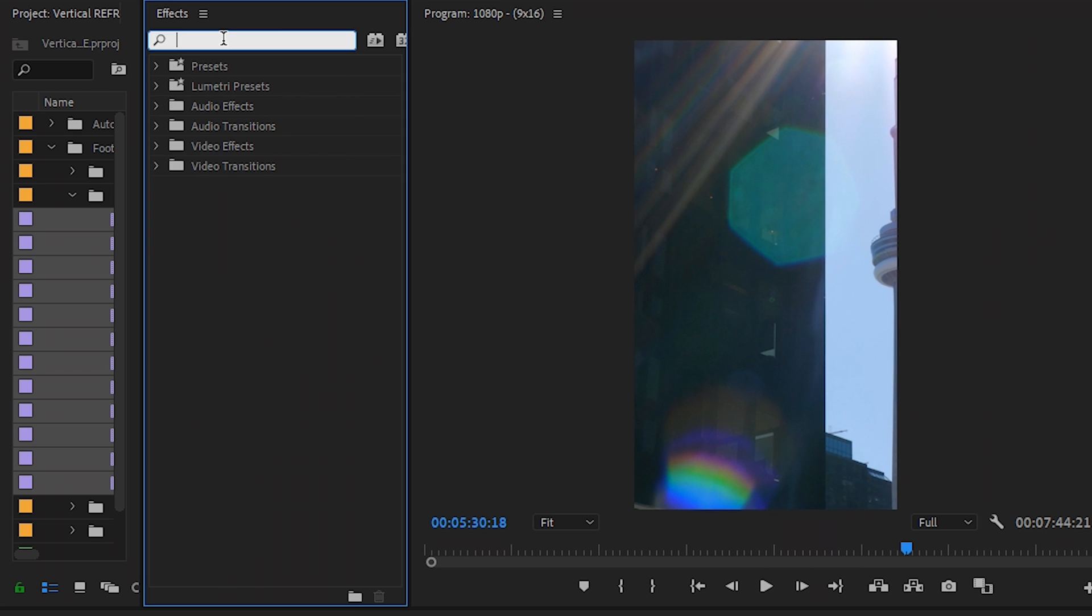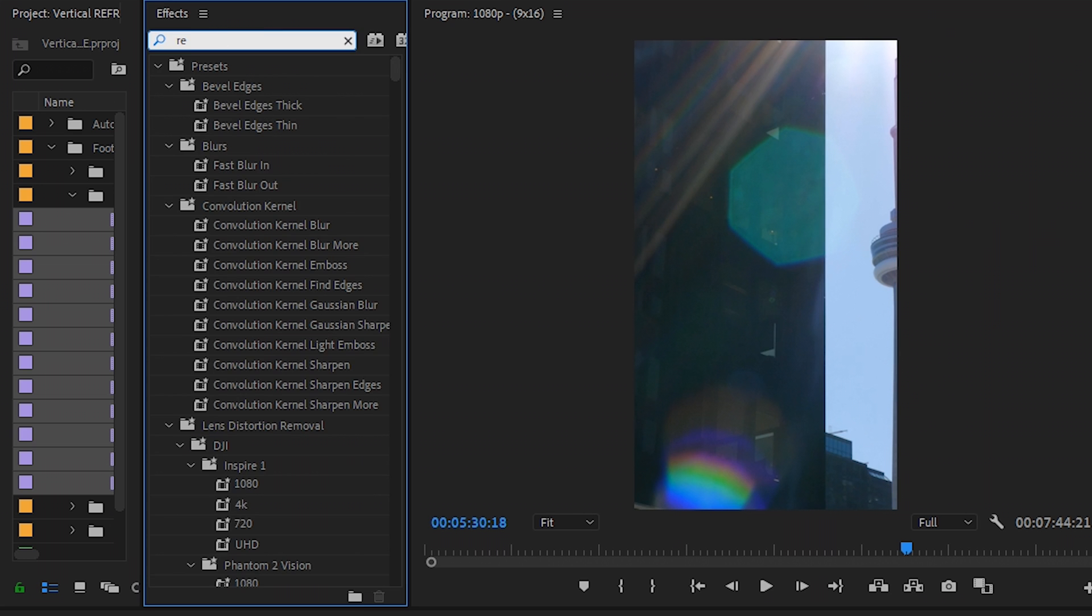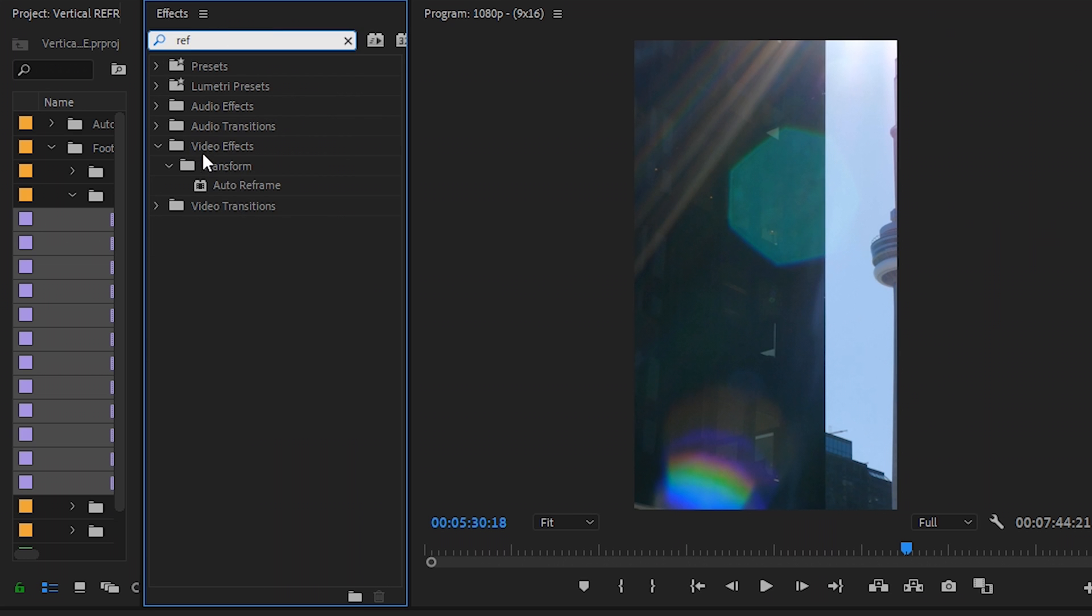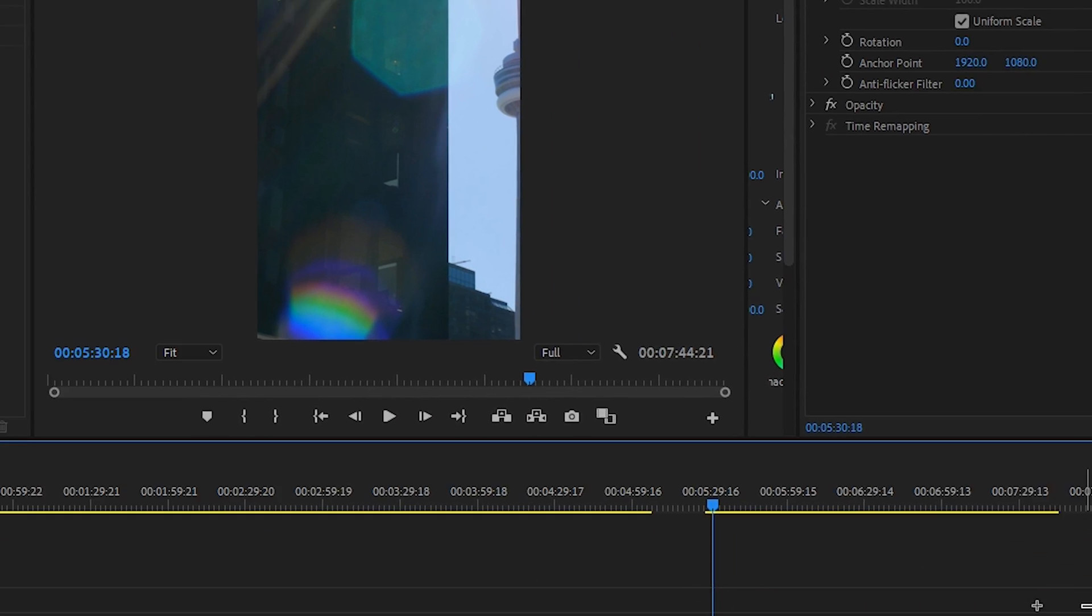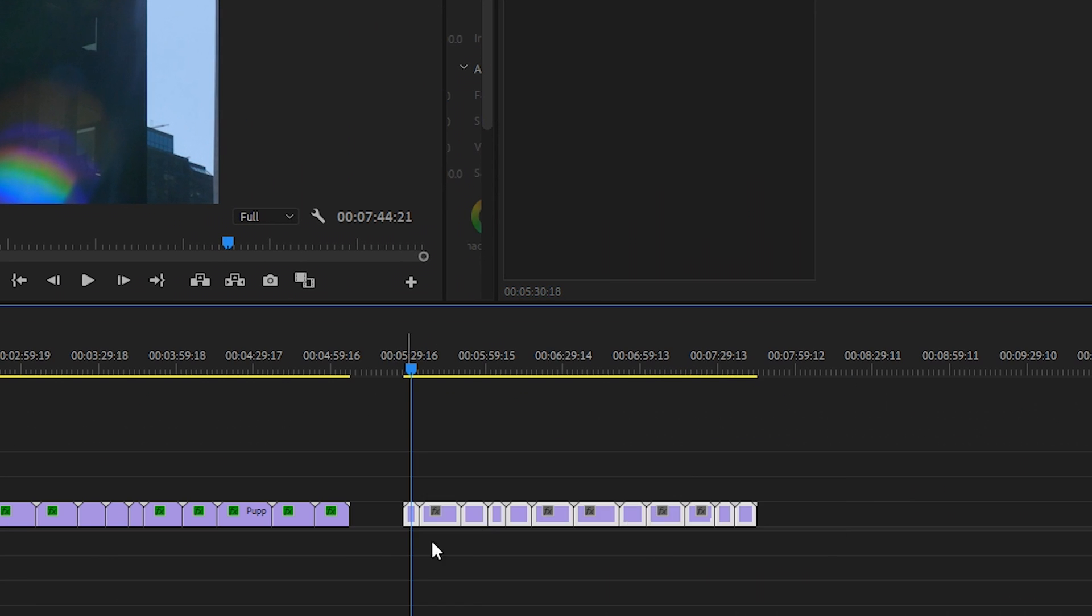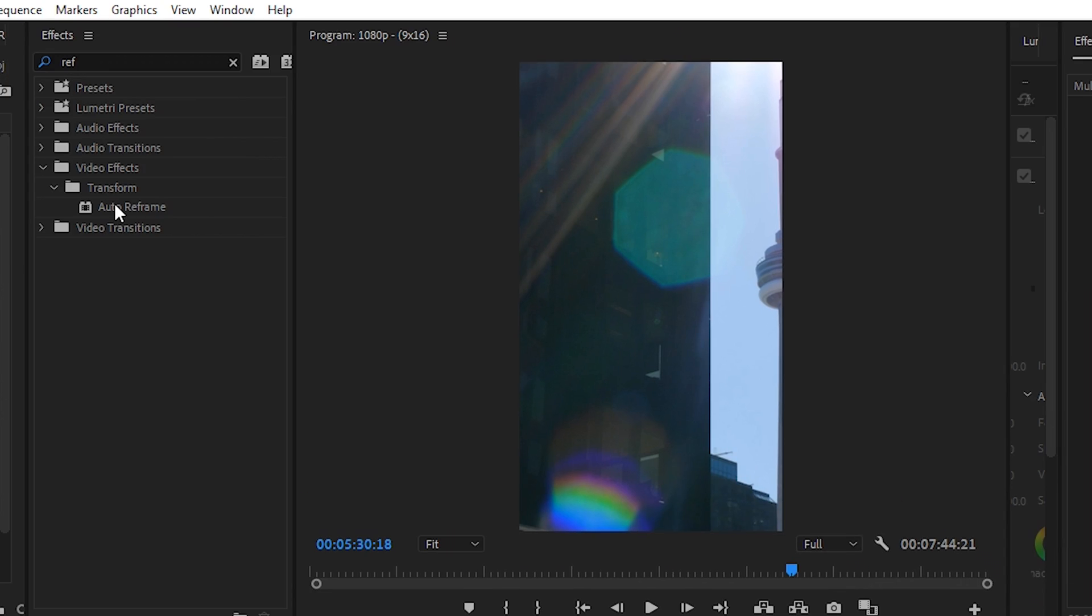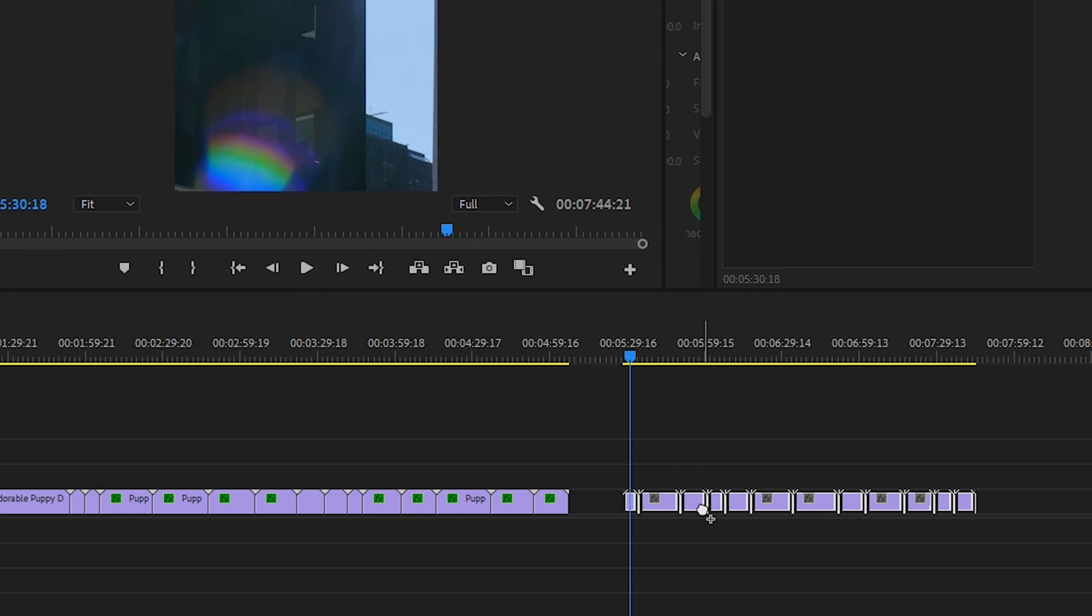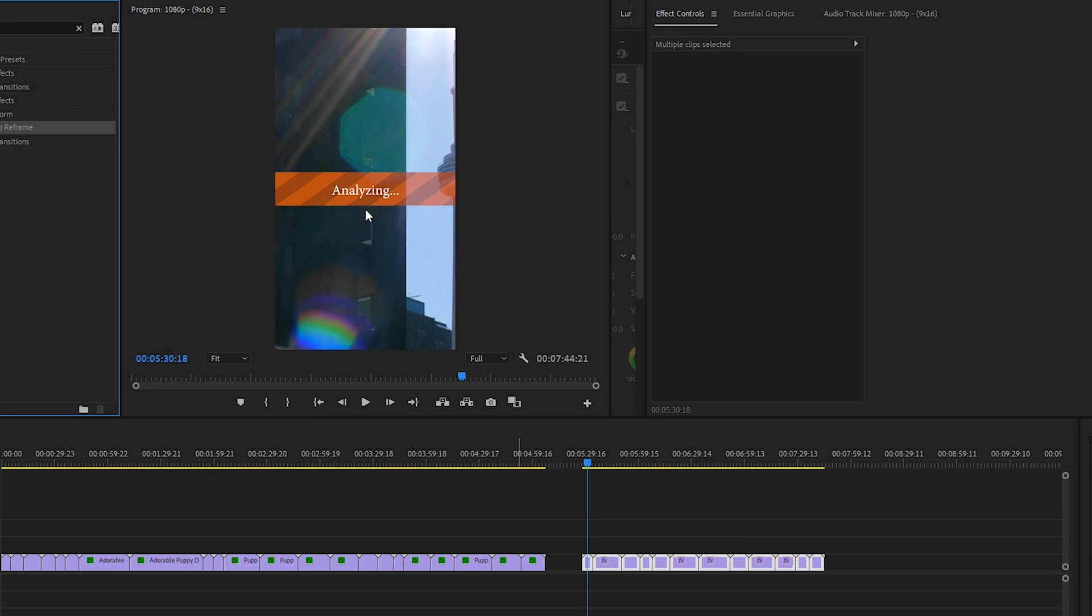And then in the effects, we'll type in reframe. And then under video effects transform, you'll see auto reframe. Let's go ahead and highlight all of the 4K clips we just dragged into this sequence and then drag down the auto reframe. And then it'll add it to every single clip and start analyzing.